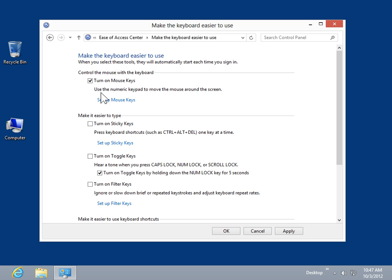To enable sticky keys, select the Turn on Sticky Keys checkbox. Sticky keys allow the user to press key combinations one key at a time.